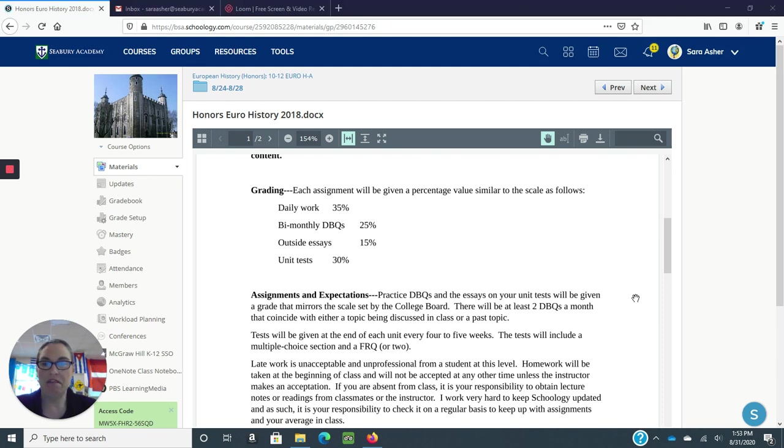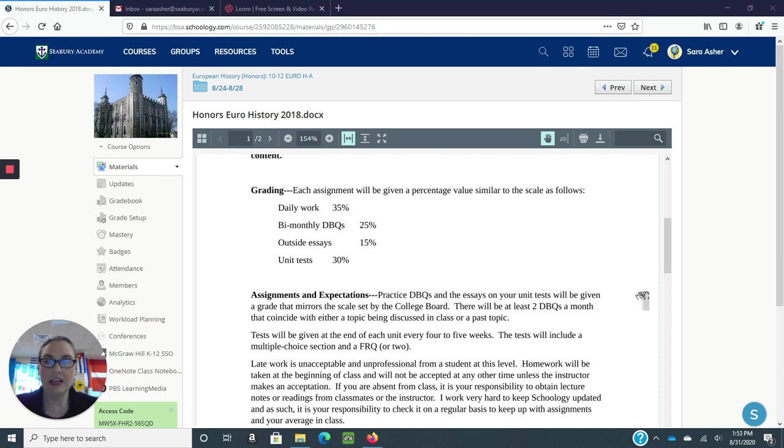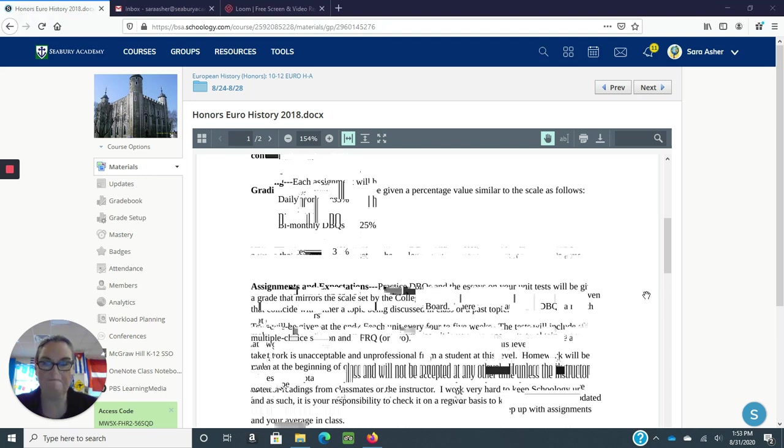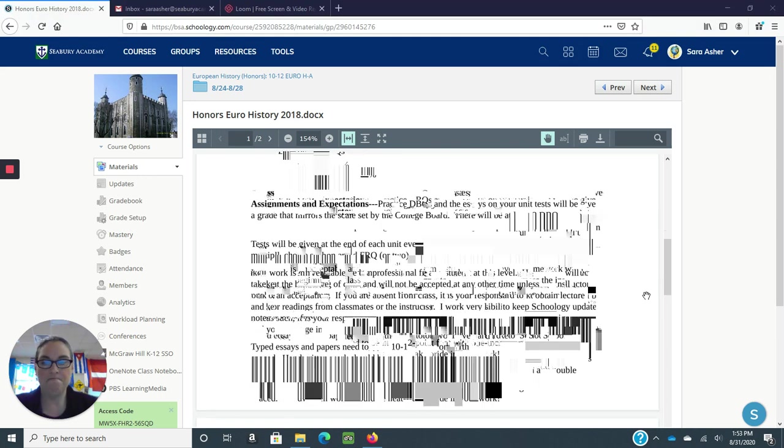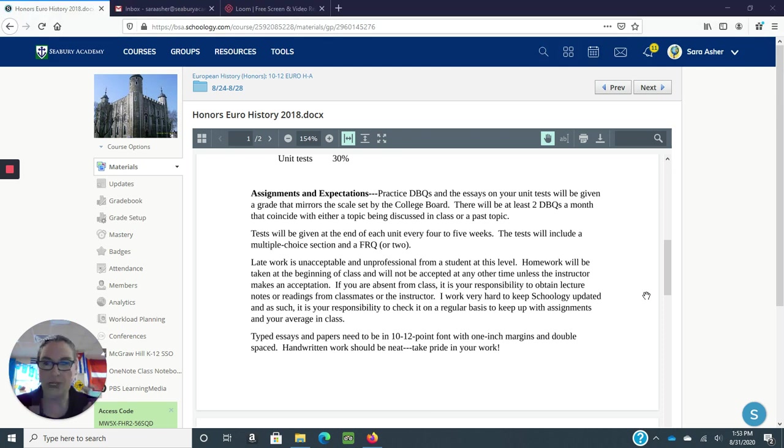I will give them practice document-based questions or DBQs about twice a month, give or take. Tests are multiple choice and those are open note. Most of the work is writing work. There are some worksheets.